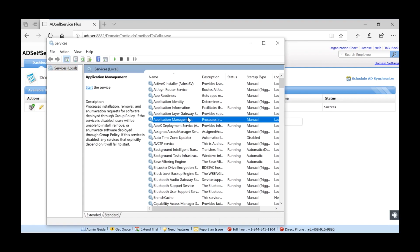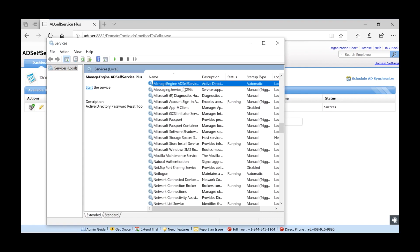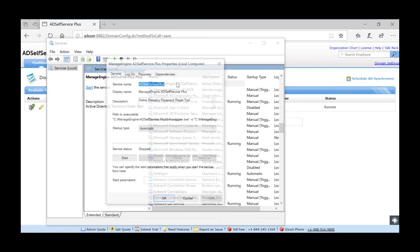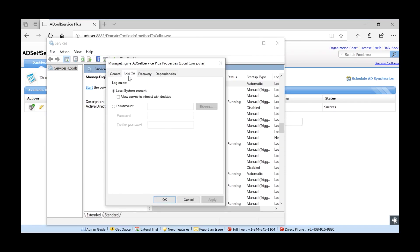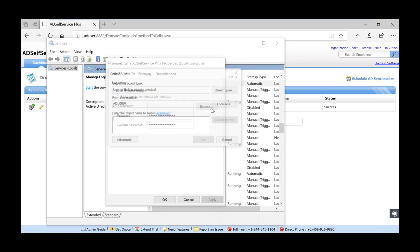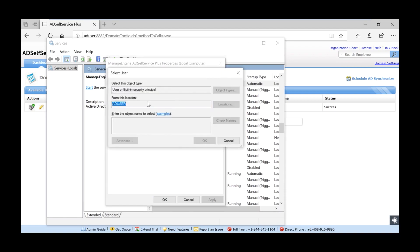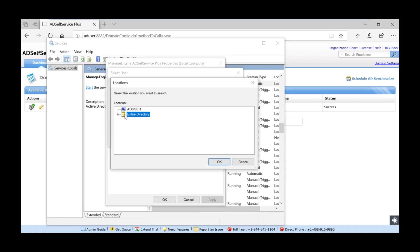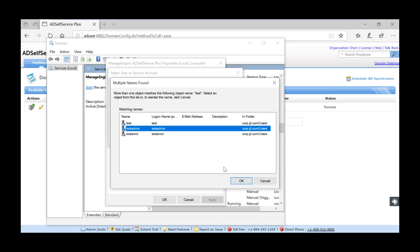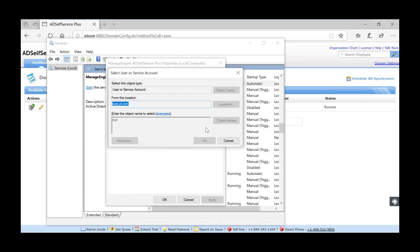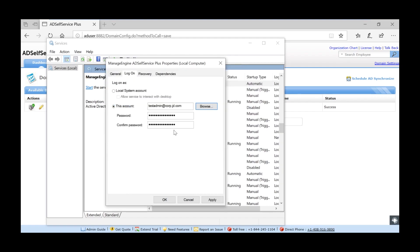Select the Manage AD Self Service Plus service. Go to the Logon tab. Click this account. Select the account that you entered in the domain settings and click Apply.